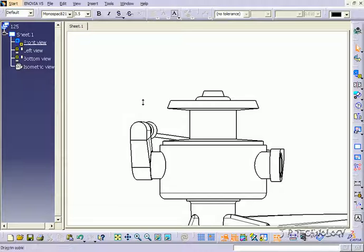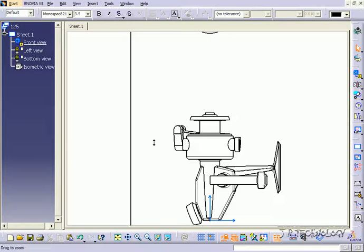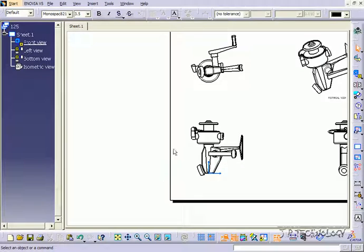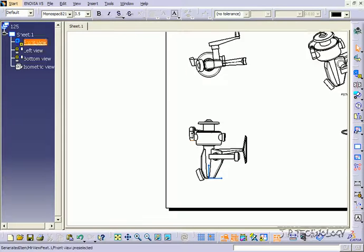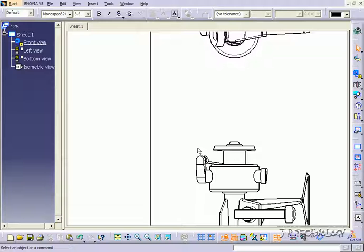Instead of enlarging the entire sketch, because then it's not going to fit, you're able to just zoom in, make a circle around it, and it's going to take that view and expand it.